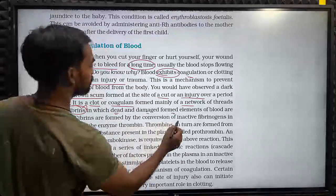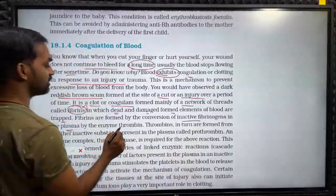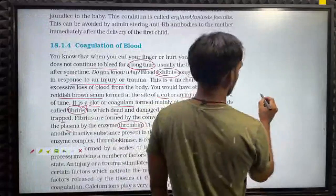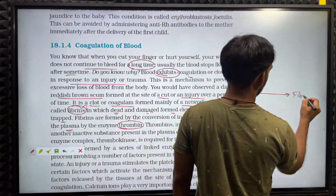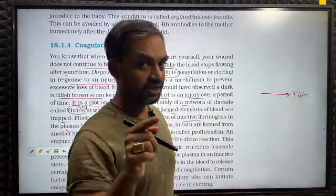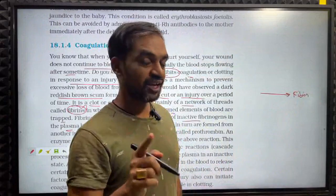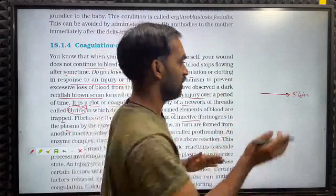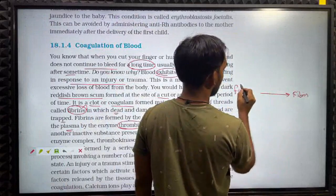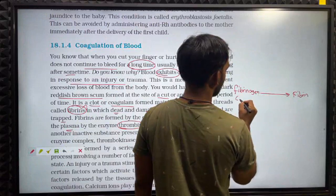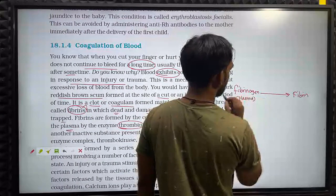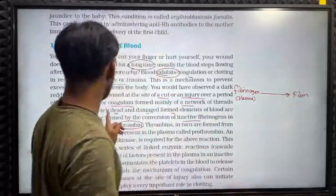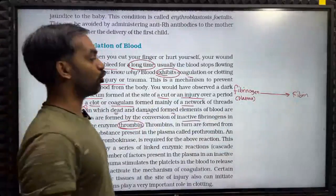Fibrins are formed by conversion of inactive fibrinogens in the plasma by the enzyme thrombin. Fibrin helps the blood clot. In plasma, fibrin is in an inactive state — that is, fibrinogen. When you cut open and bleed, it is activated into fibrin. Thrombin is the enzyme that helps fibrin activate.